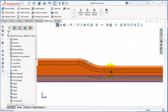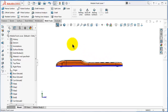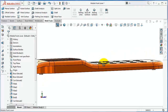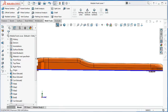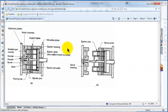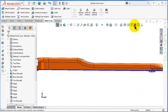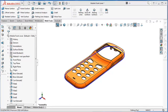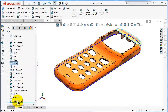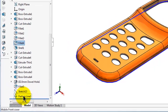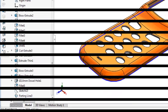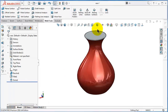Now we have the parting line and we know that the top part of this product will be laying in the upper half or one block of the mold. As we showed in a previous tutorial picture, the mobile cover will be laying on one side of the block and the parting line will be along that edge. If you look at the feature tree, you will see the parting line option listed there and you can edit it at any time.